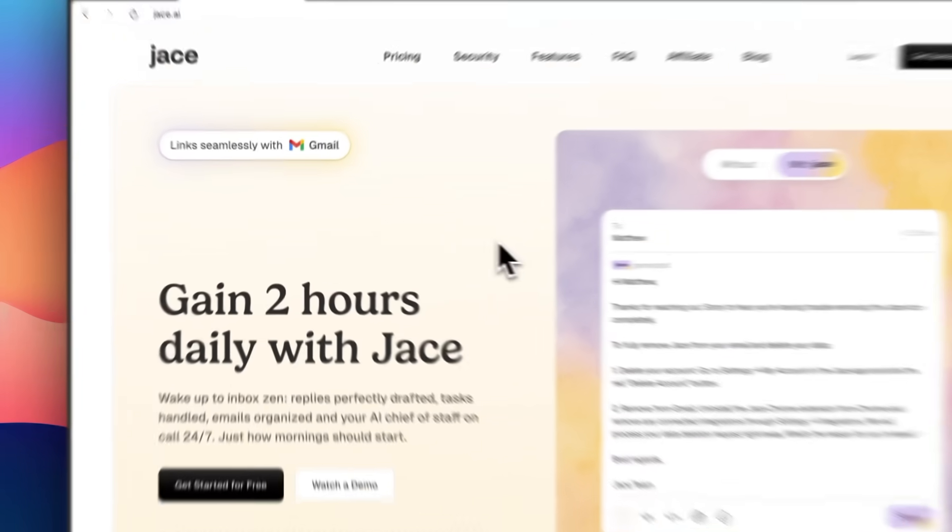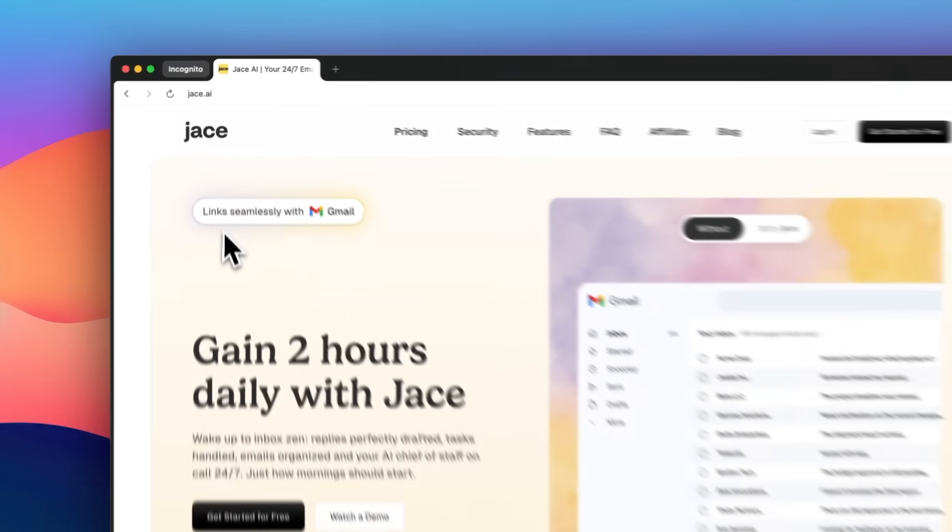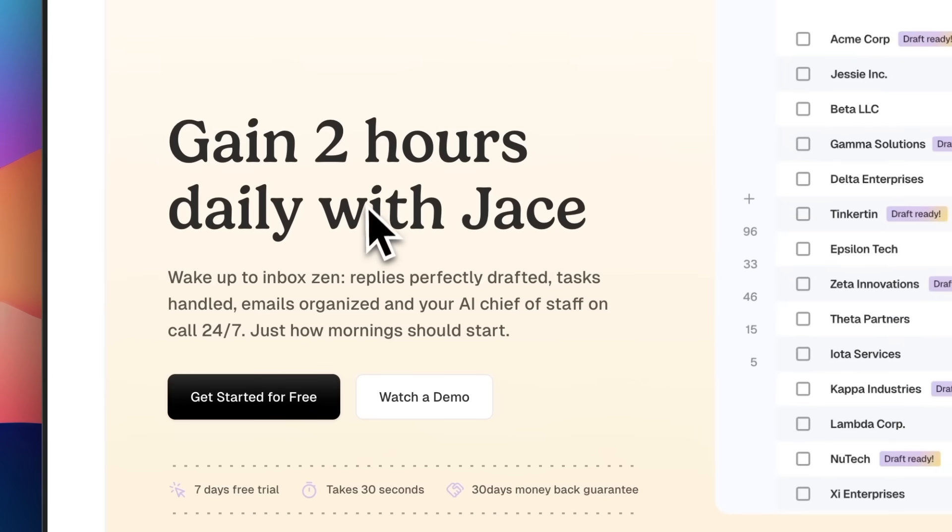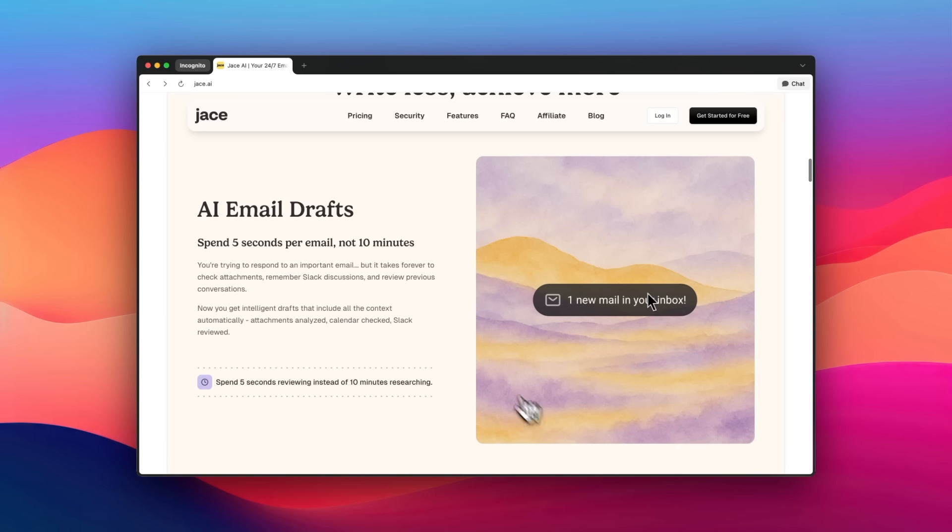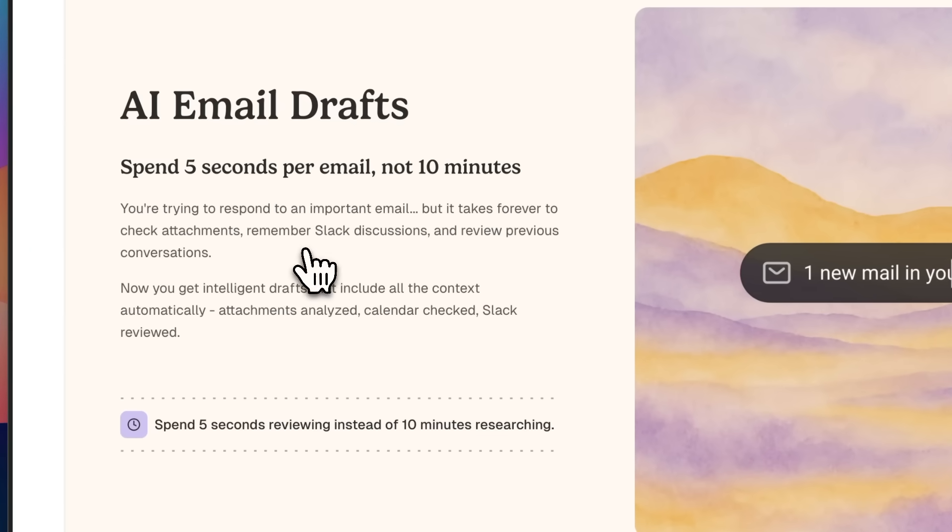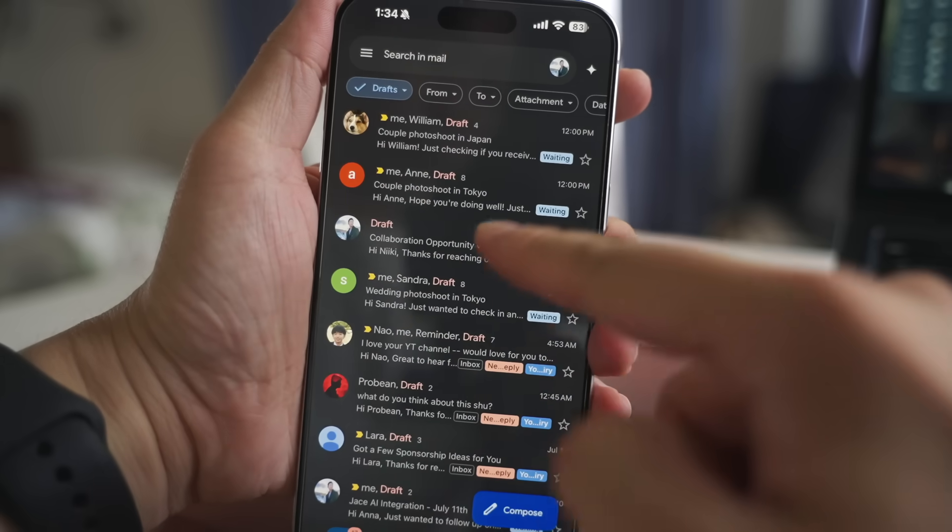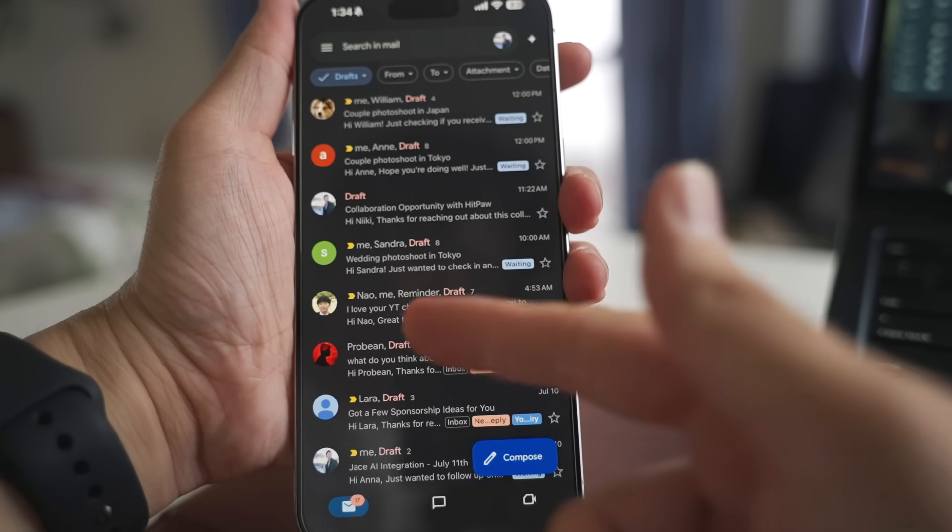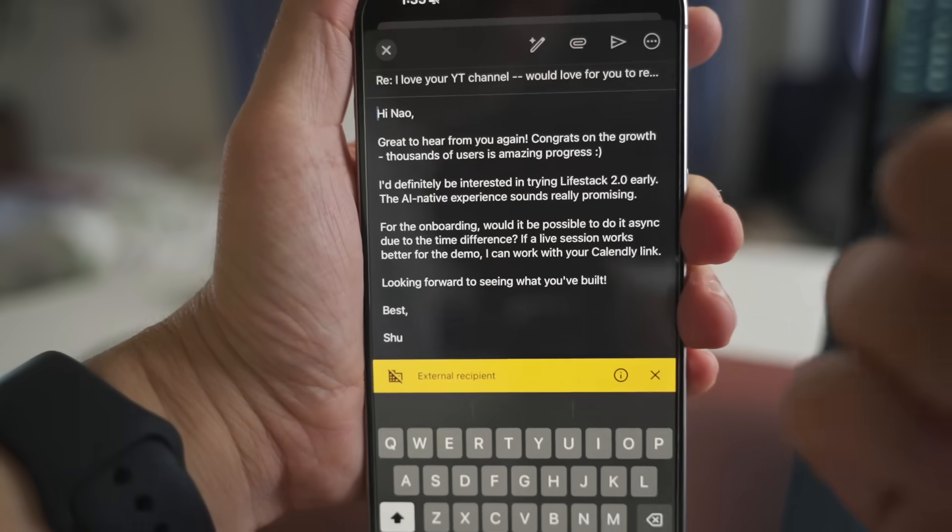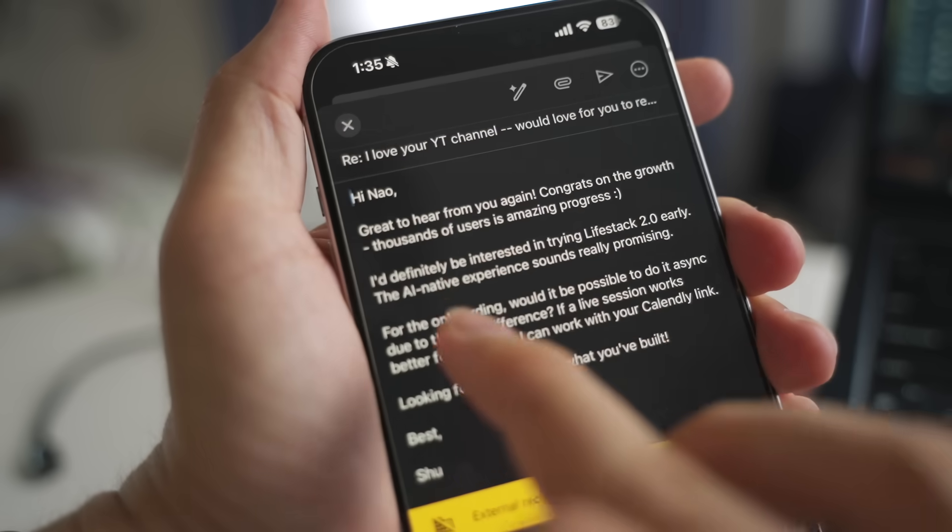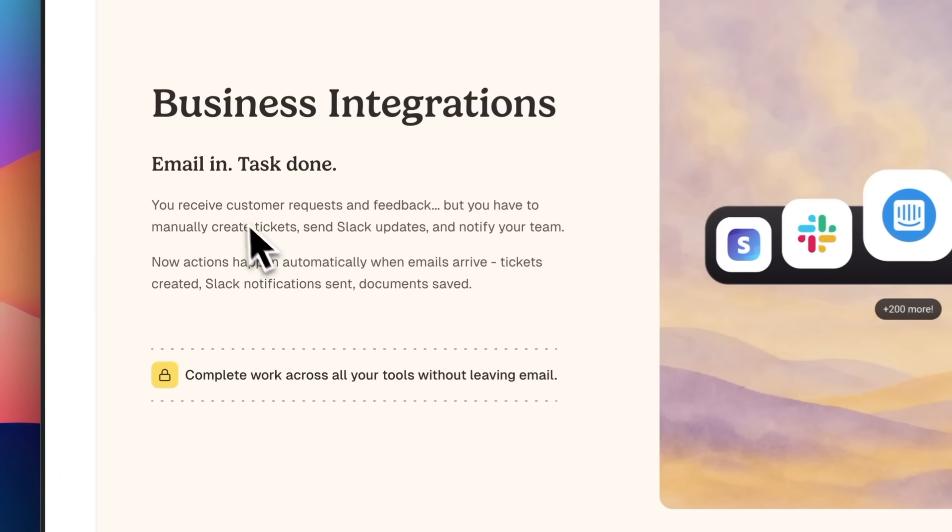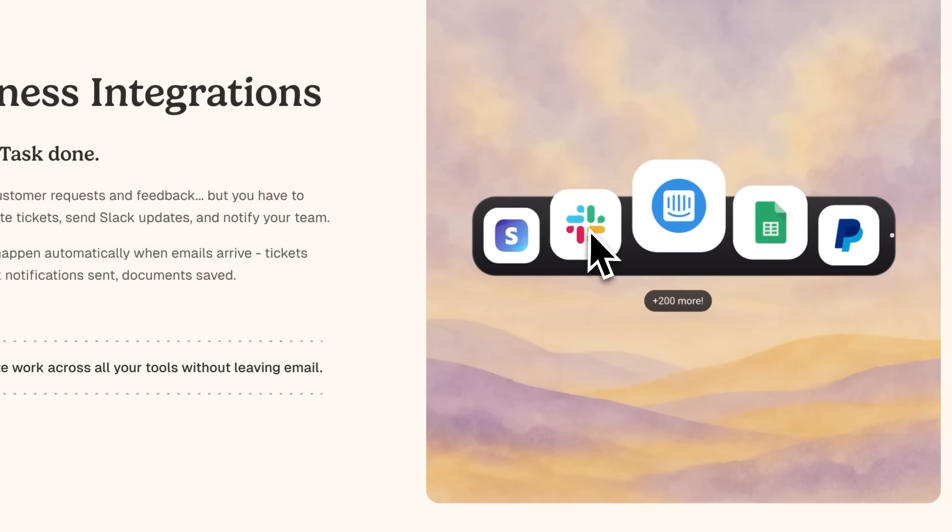Managing emails has always been one of the most time-consuming parts of my day. That changed when I started using Jace. It's an AI assistant that works 24-7 in the background to keep your inbox organized. What I personally like is how proactive it is. It automatically prepares drafts in your writing style while you're away. When you open your inbox, you'll find draft replies waiting for you already, and all you need to do is check them and hit send. These drafts are surprisingly good because Jace understands the full context, including attachments, previous conversations, and even connected tools like Slack and Notion. This feature alone has saved me tons of time.